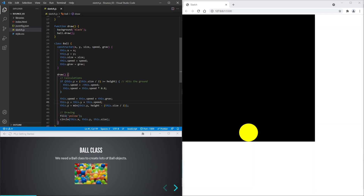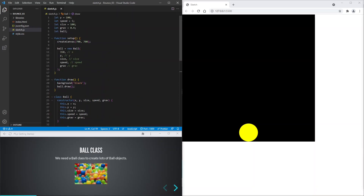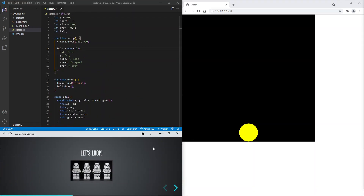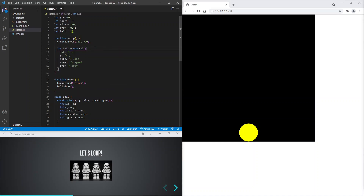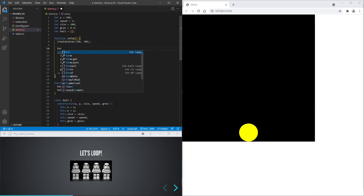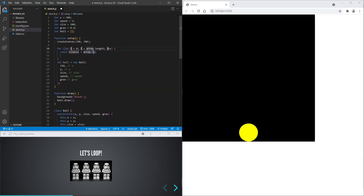Now we can add a loop so that we can create lots of balls. Let's declare an array to store the balls. And we'll add a for loop here to create the balls.